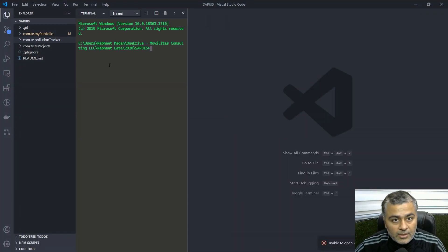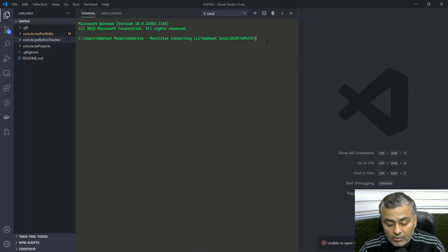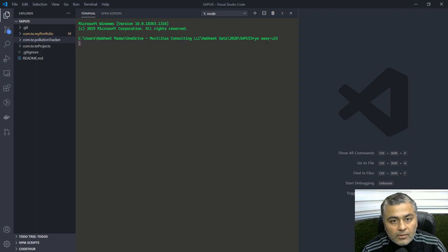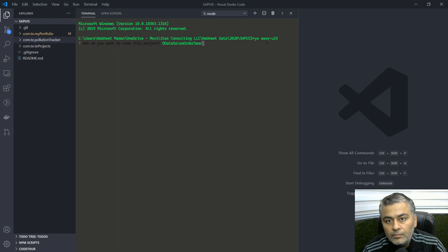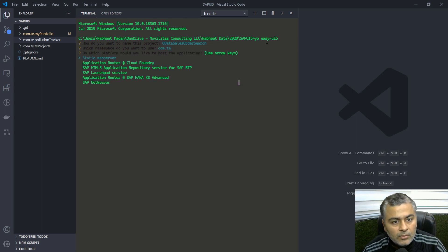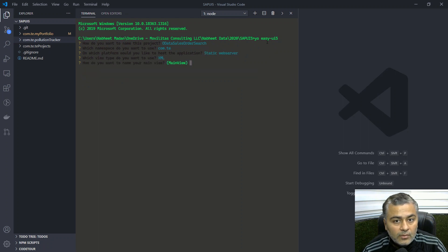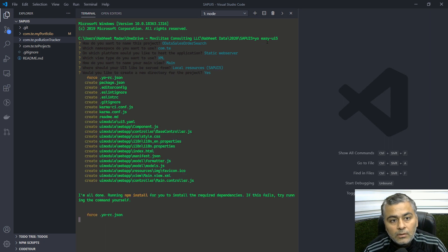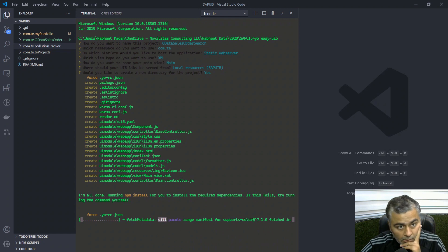We start by creating the basic project using the easy-ui5 template. We'll name the namespace com.de and the app something like 'datasalesordersearch', set the main view as XML, and use the static web server. The project scaffold is generated successfully.